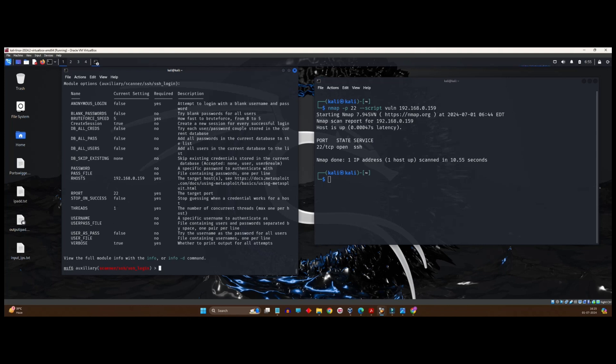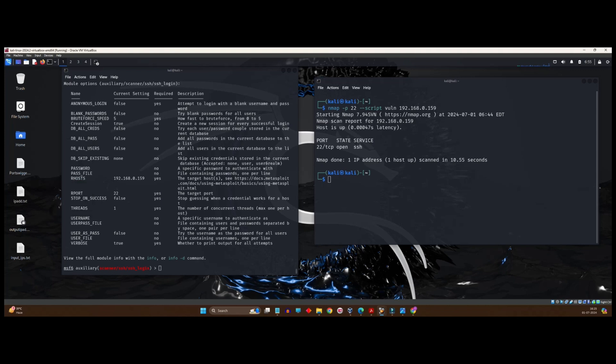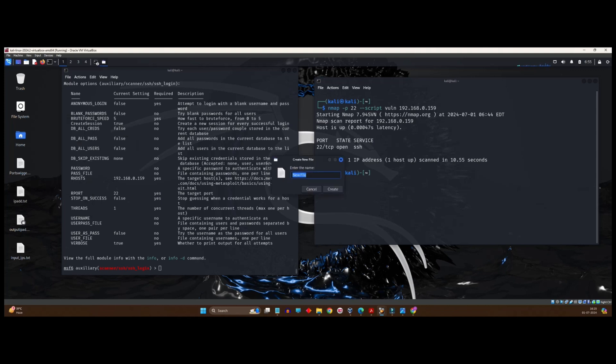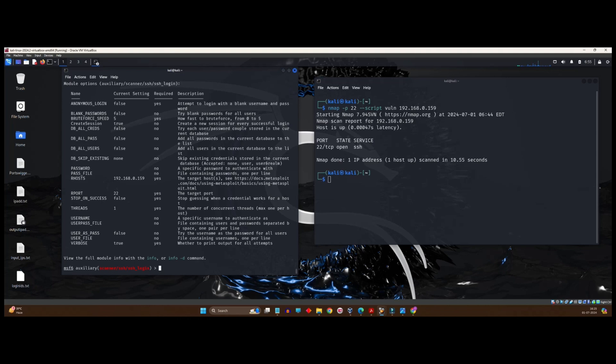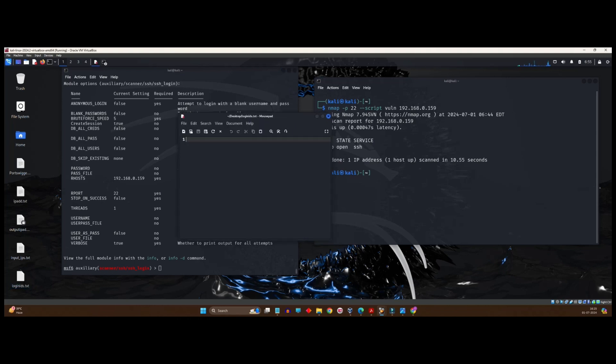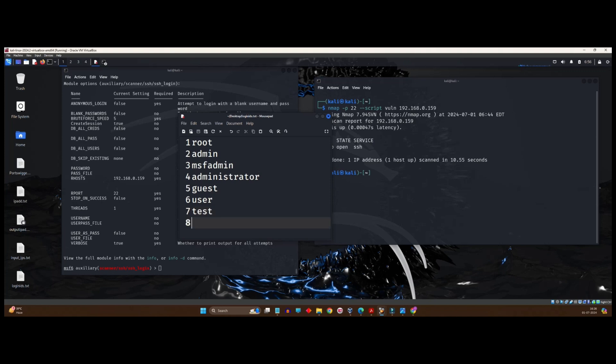Now only thing is we need to create that password file and username. So for that, I will create a file. Simply click on your desktop and create a document and empty text file. Give it a name. I will give it a name as loginids.txt. Now, once the file is created, what I will do is I'm creating the word list. Now, save it. Save the word list and close it.